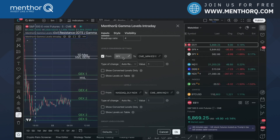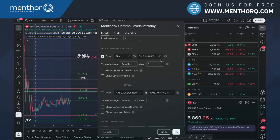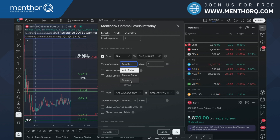I could convert SPY to ES and I could also convert any other ticker. Let's go back to SPX for a second. Here I can see I can use my auto ratio, my manual ratio, and my spread. Auto ratio means that the indicator would calculate the ratio for you by using the end-of-day prices from the platform — leveraging TradingView infrastructure to get the price of SPX and ES and calculate the ratio for you.